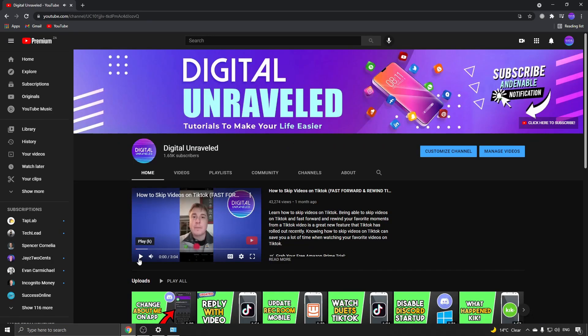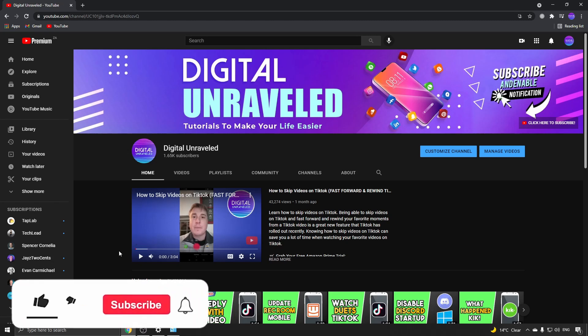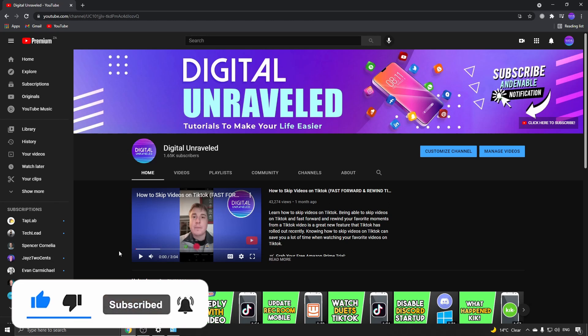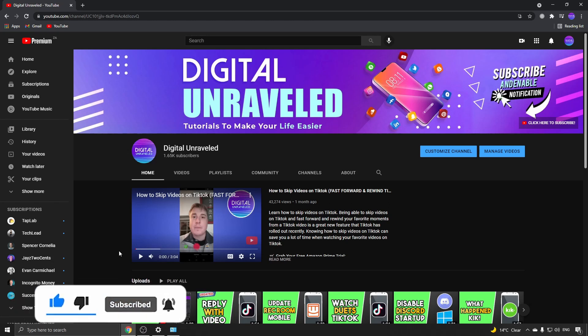If this video helped you out, don't forget to like this video and subscribe down below and I'll see you in the next video. Take care.